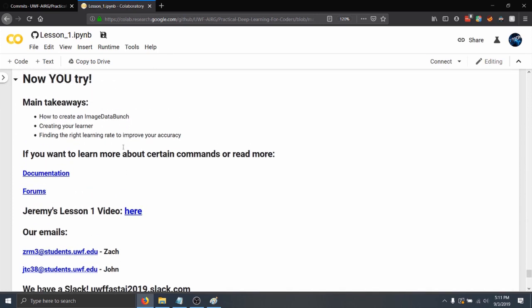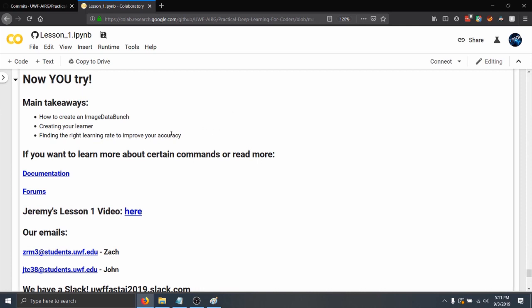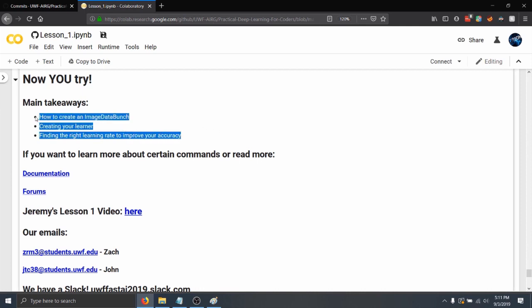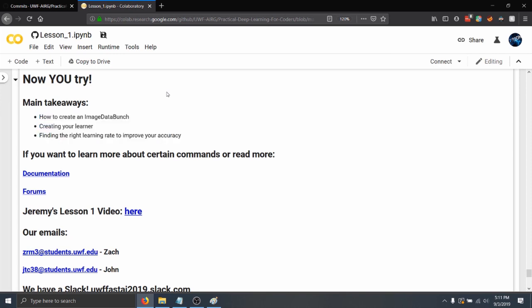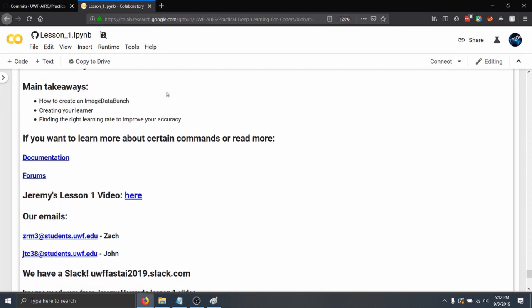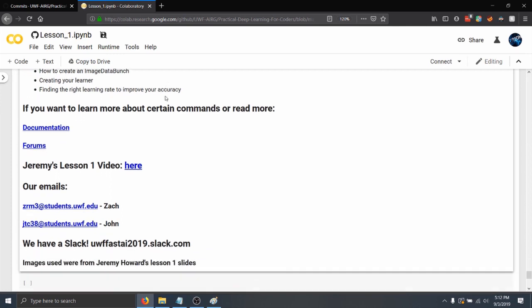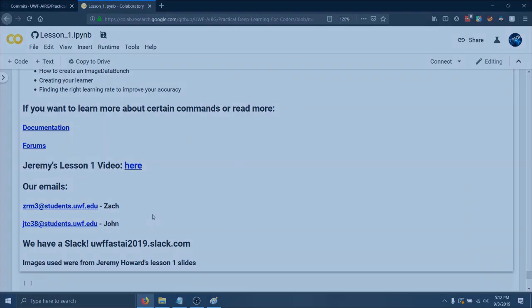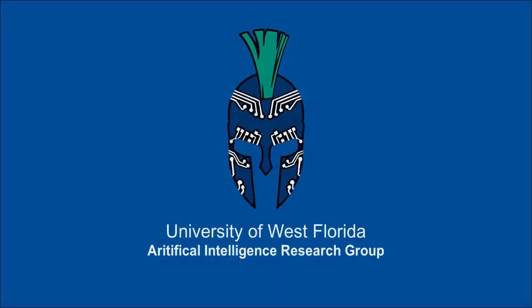So a few things to take away. How to make data bunches, how to make groups of data from a dataset. Creating the learner and fine tuning specific parameters like the learning rate and the number of epochs. If you go to the GitHub page, you can go and check out the documentation and forums that are linked in here as well. And Zach and I's emails are in here as well. Thank you.